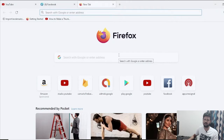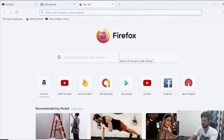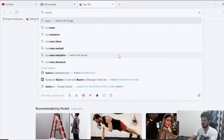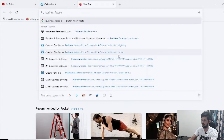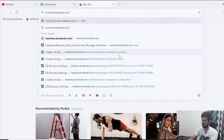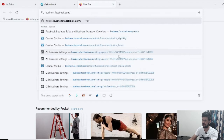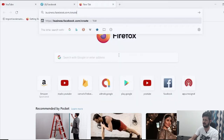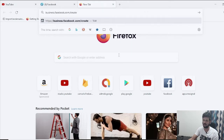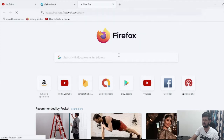When you want to create a Facebook Business Manager account, you can go directly to the URL: business.facebook.com/create. I will also link this URL in the description so you can click on it directly.